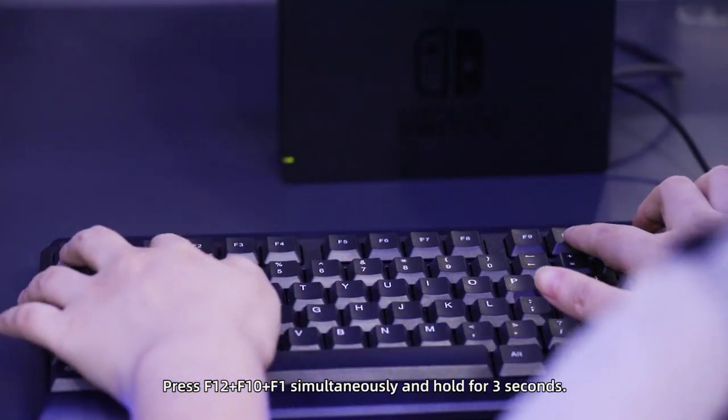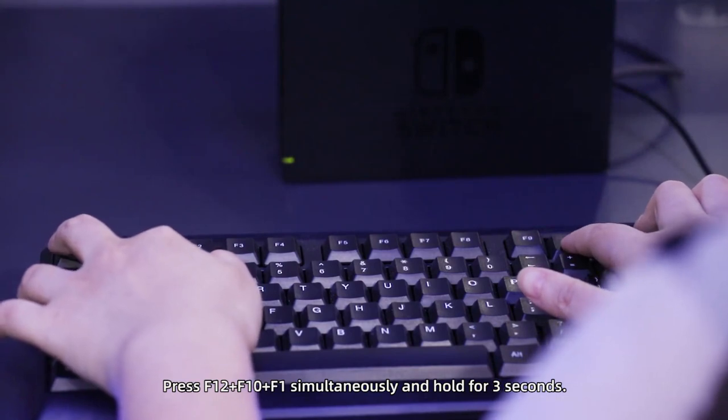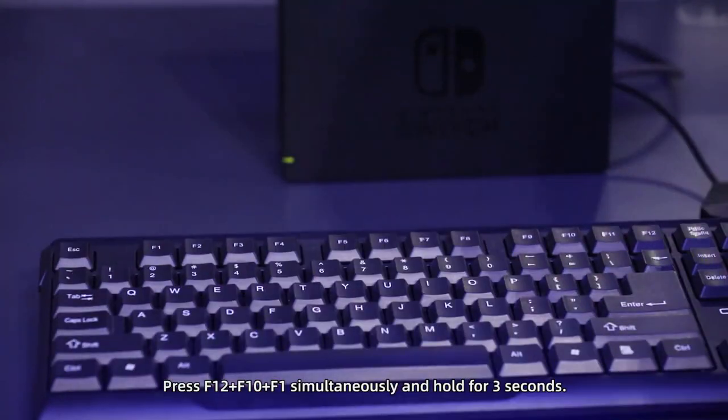Return to storage region default setting. Press F12, F10 and F1 together and hold for 3 seconds.